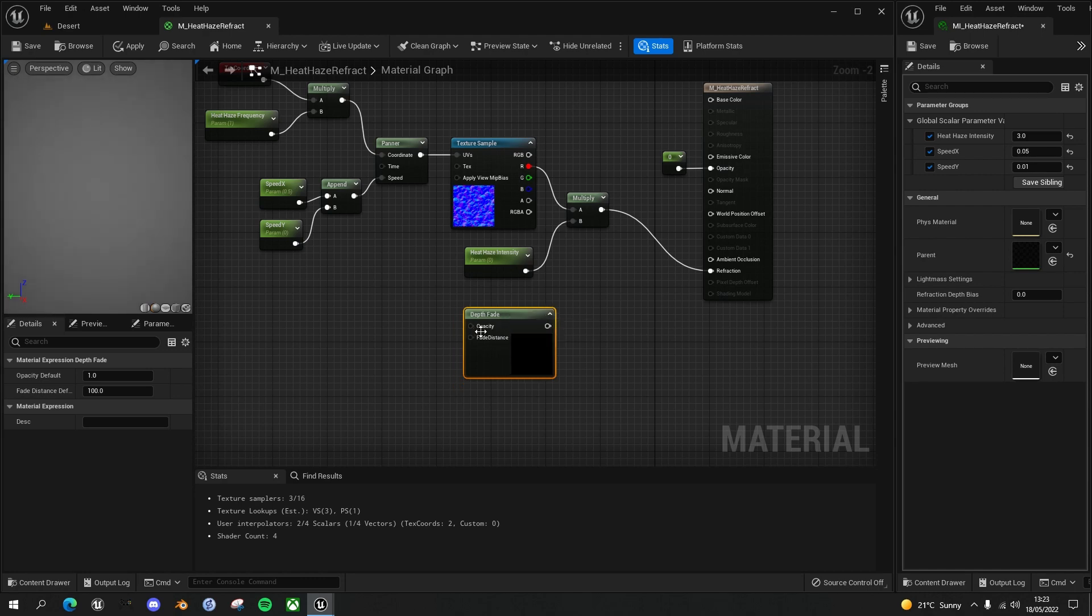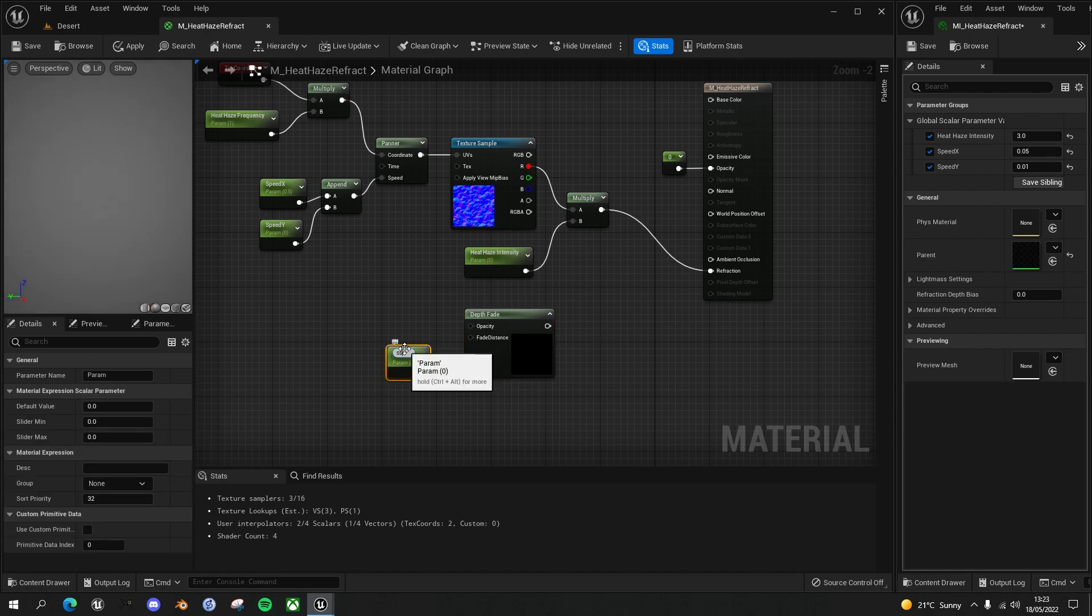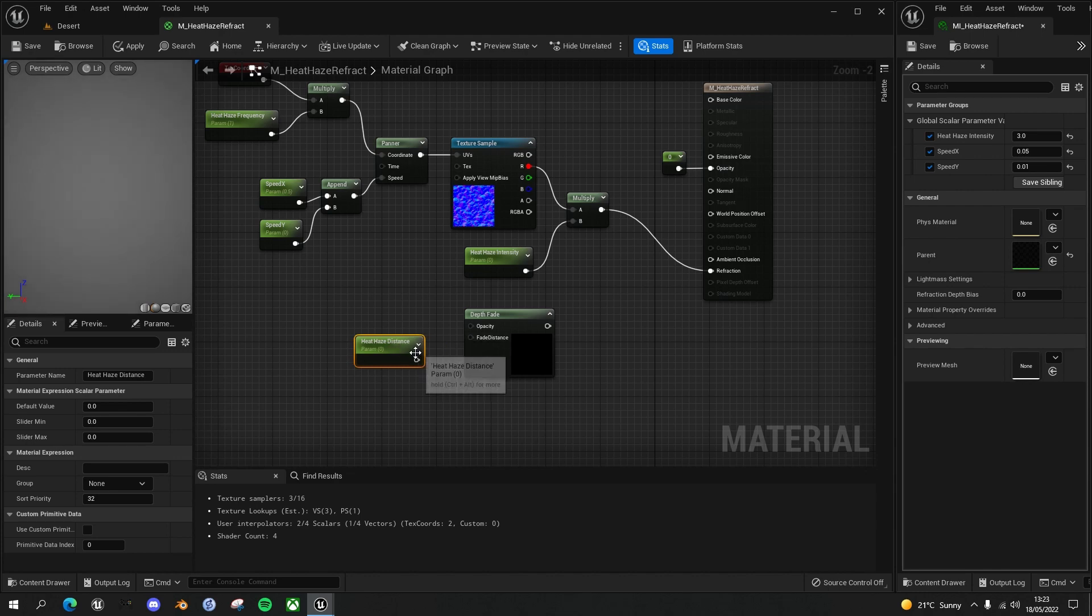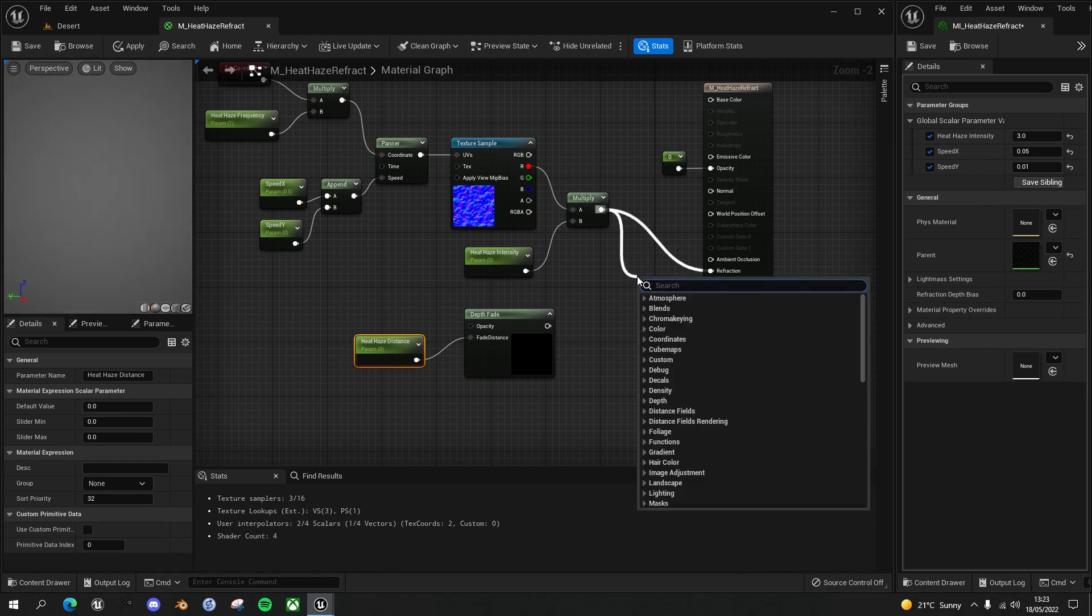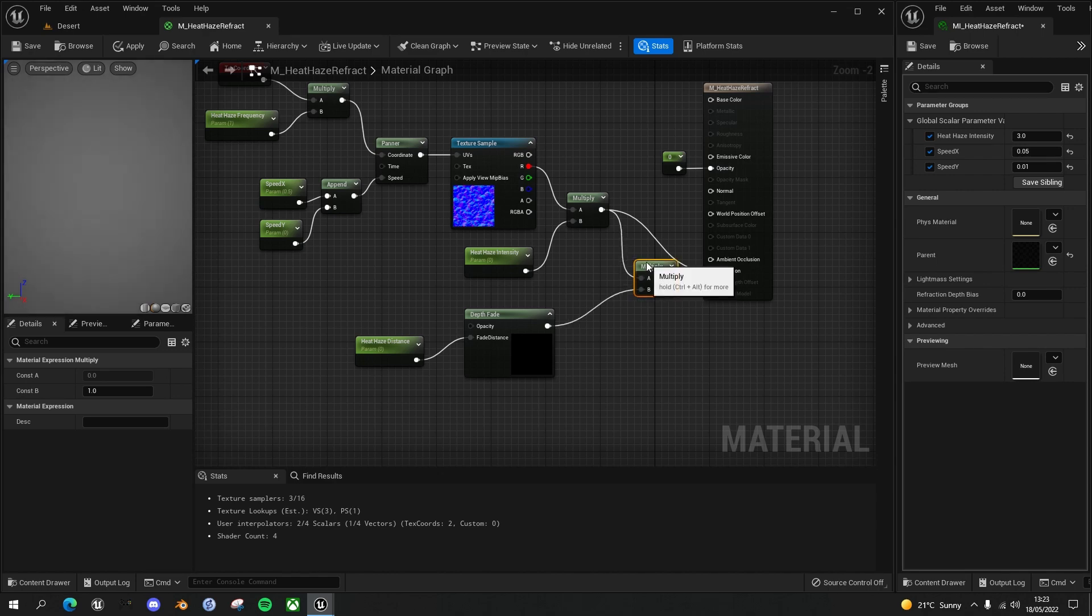We don't want to change the opacity, we just want to be able to change the fade distance. Same as before, let's create a parameter, S for scalar parameter, left click, and I'm going to call this heat haze distance. I will plug that into the fade distance, and then all we need to do is multiply the output of our existing nodes with the fade distance and plug that into the refraction.